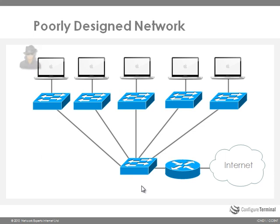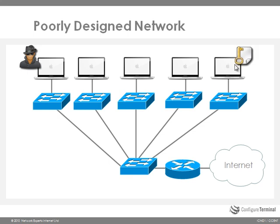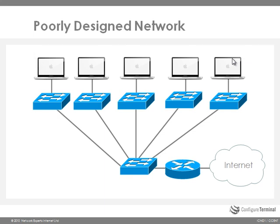You also have the issue of security. If this host on the left hand side is in marketing and the host on the right hand side is in the accounts department, the person in marketing has access to that machine across the network because security might not be implemented properly. It becomes very difficult to manage a poorly designed network.